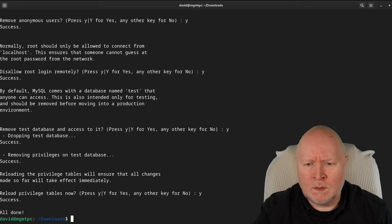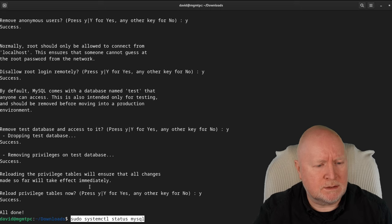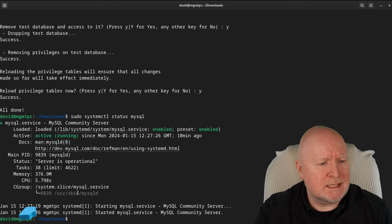I'll double-check that MySQL is running by using systemctl status. And there it is — it's active and running with no problems.